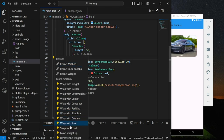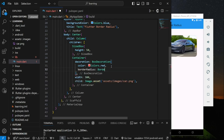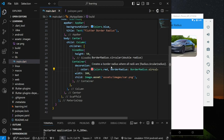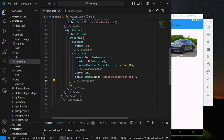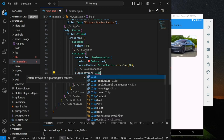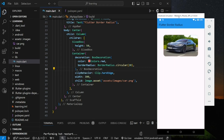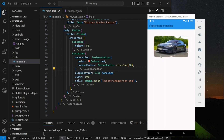Before we continue, let me add back the border radius to the container widget. The container widget actually provides a parameter called clip behavior. This parameter is by default set to Clip.none. In order to apply border radius to the child widget, you can set the parameter value to Clip.hardEdge. As you can see, it does apply the border radius to the container child widget. This way is much cleaner compared to the first way in terms of code quality.